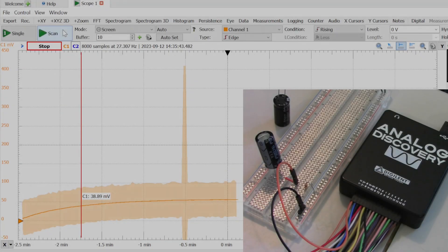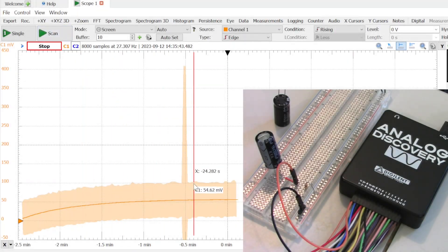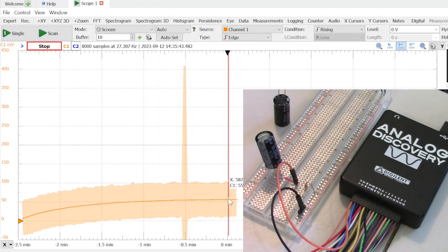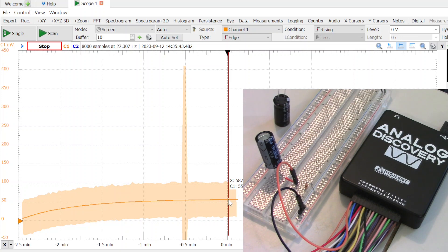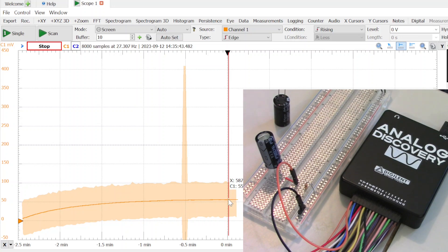I'm going to go ahead and stop it there. So here we are, two and a half minutes later. We're at 56 millivolts into 10k, which gives us approximately 6 microamps, which is considerably better than the 530 microamps, which was considered maximum for this particular capacitor.